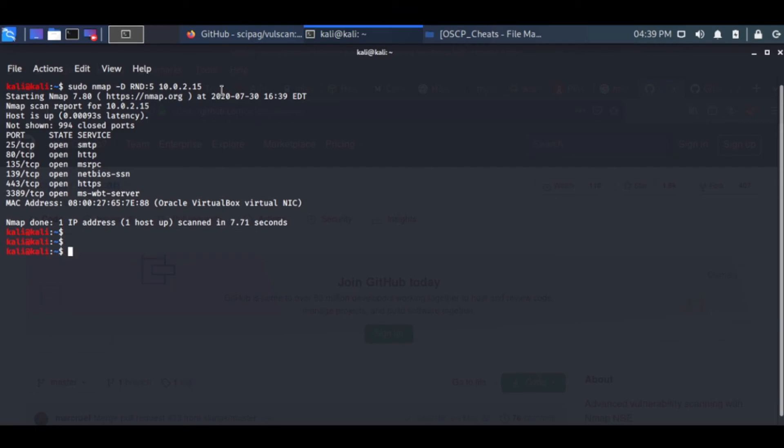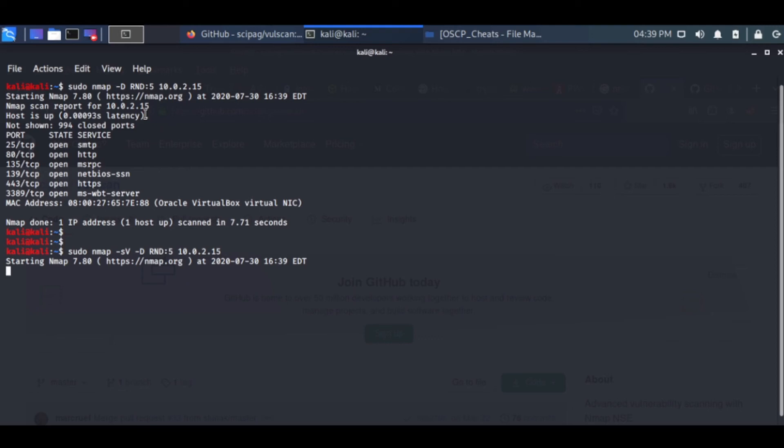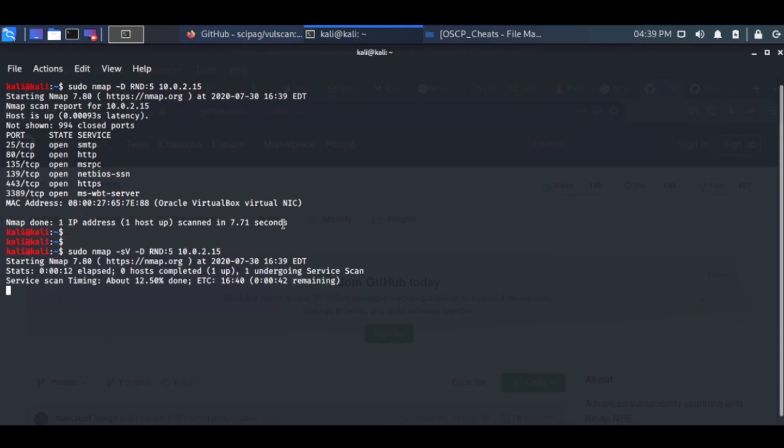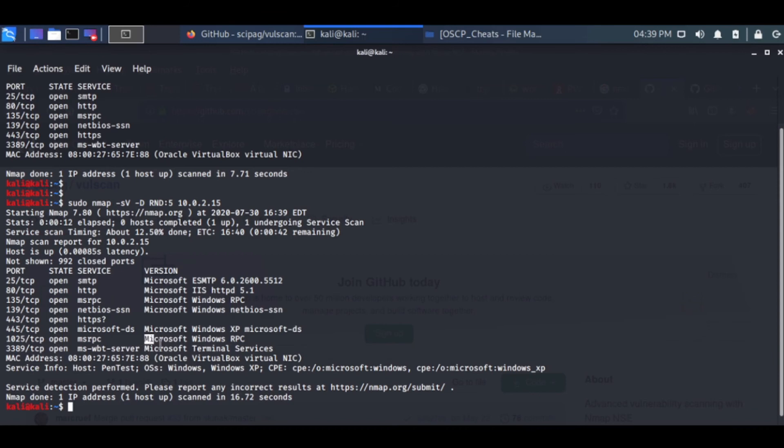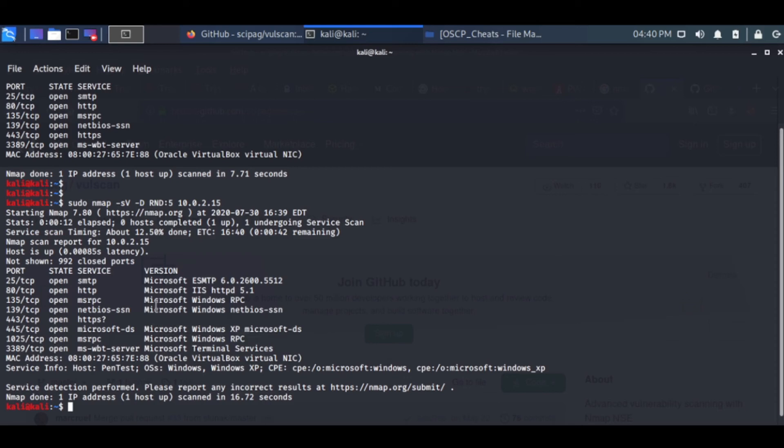You can do some banner grabbing to understand better about the services that are working. You can see what's happening - there is IIS service going on, ESMTP is going on, NetBIOS. So quickly we can understand what services are going on. You can do a vulnerability scan that will be for a later video.